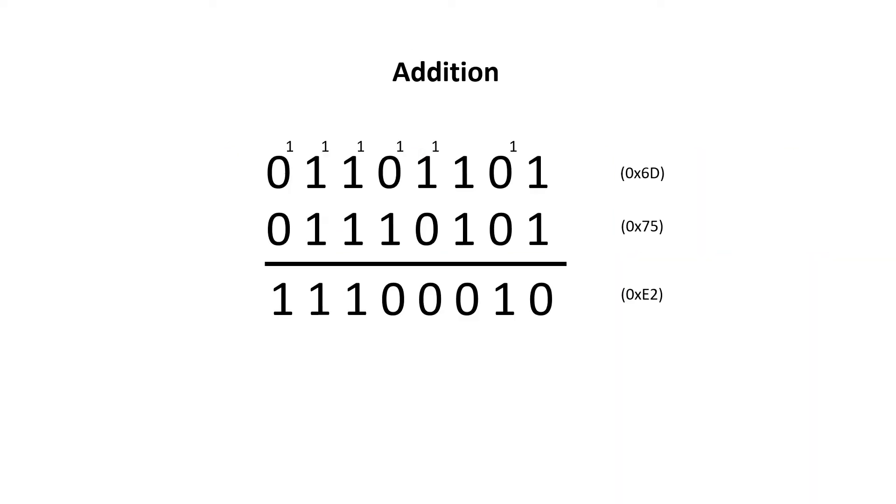So if we look at this example, where we add 0110 1101, which is 6D, to 0111 0101, which is 75 in hexadecimal, we get the answer 1110010, which is E2.